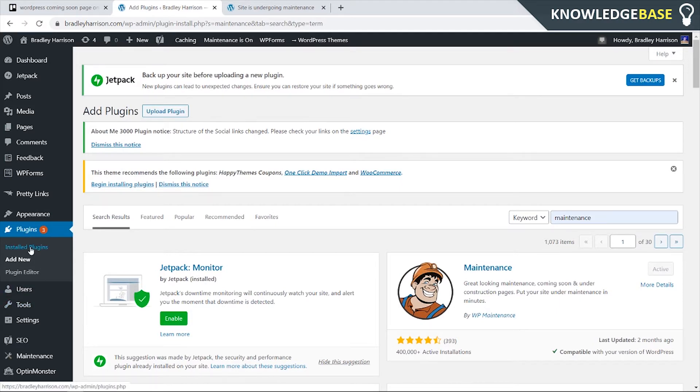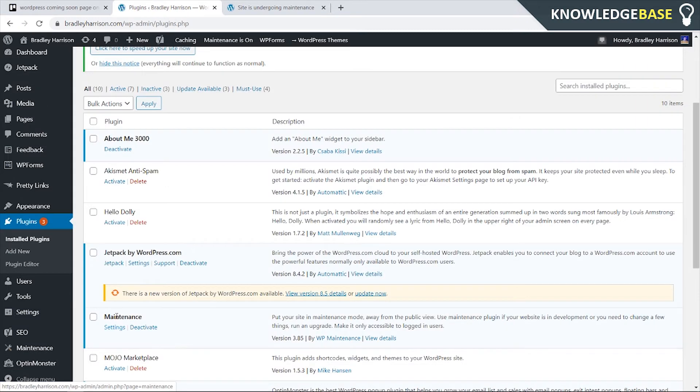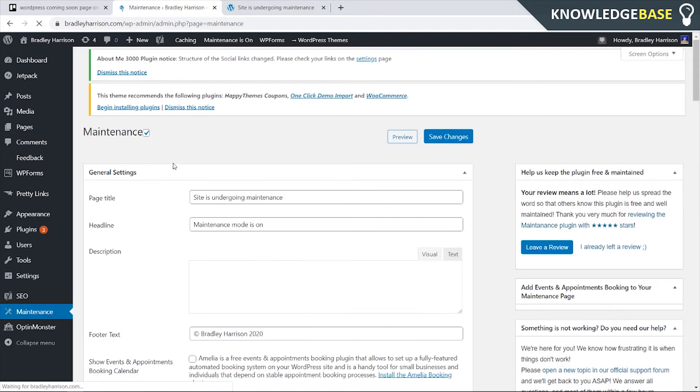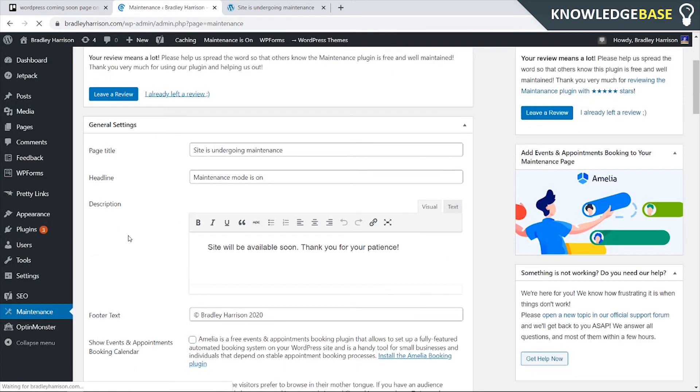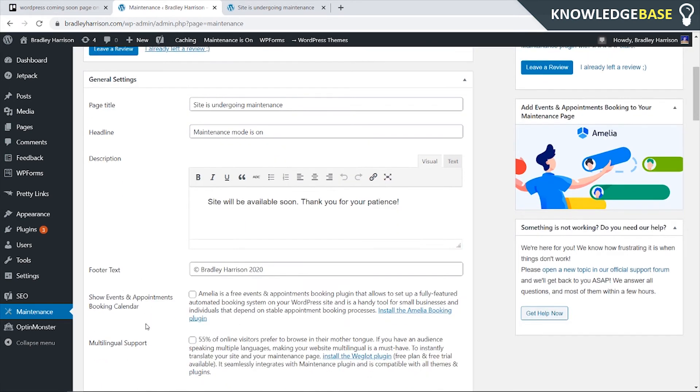So then we're going to go to install plugins then we're going to go down to maintenance. I'm going to click on settings and here you can change some things including the page title, the headline, the description, you can add some photo text here,